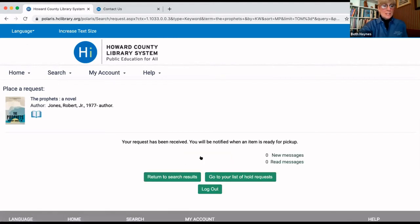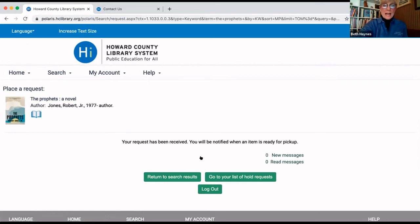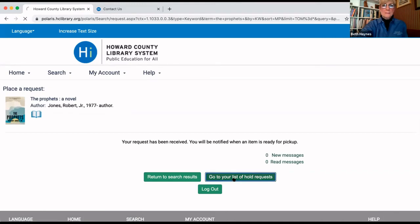Now, it says the request has been received, and you are ready to now what we call suspend or deactivate that hold. So, you want to go to your list of hold requests. So, click the box that says go to your list of hold requests.